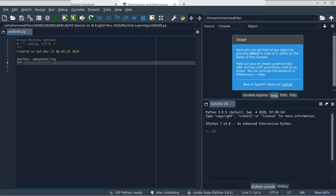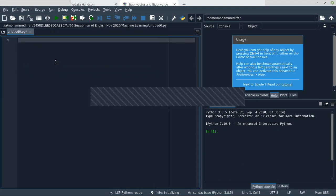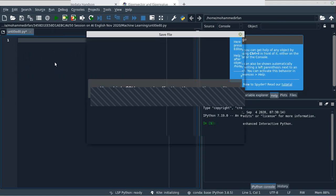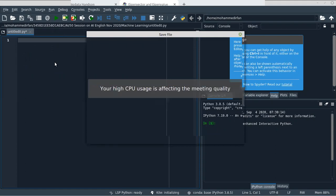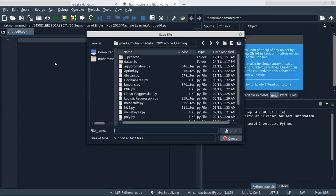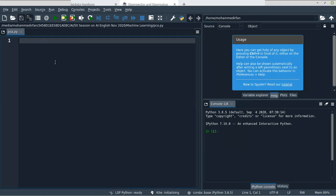Principal Component Analysis is not a machine learning algorithm. It is simply a step you want to take before creating the model — just like the Standard Scaler. You just create an object of the principal component, fit it into the dataset, and it will transform the dataset into the number of components you specify.